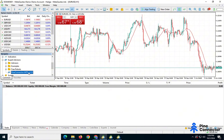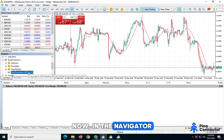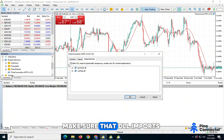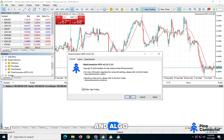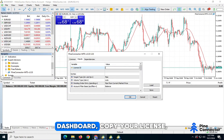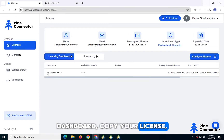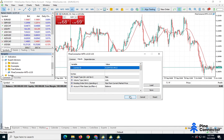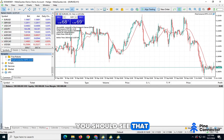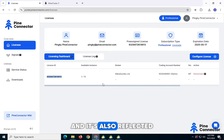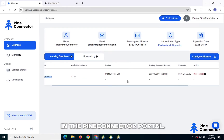Click OK. Now in the Navigator, double-click the EA. Make sure that DLL Imports and Algo Trading are checked. Next, input your license. Go to the Licensing Dashboard, copy your license, go back to MetaTrader, and paste it in. You should see that the EA is successfully connected, and it's also reflected in the Pine Connector portal.